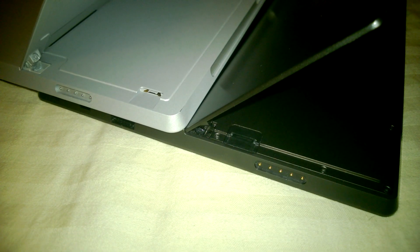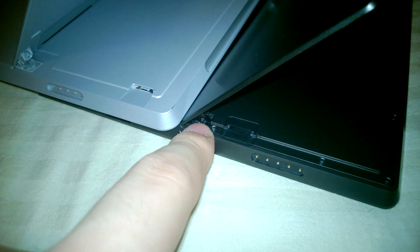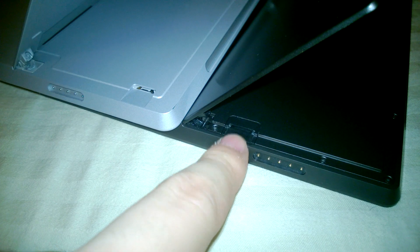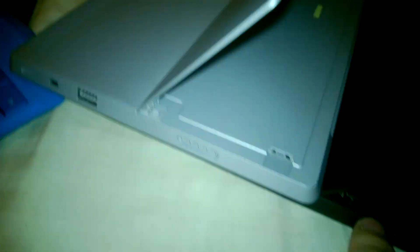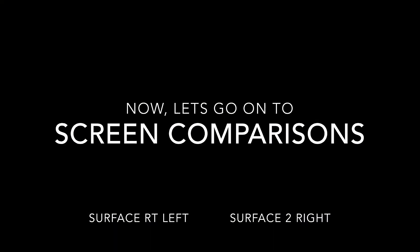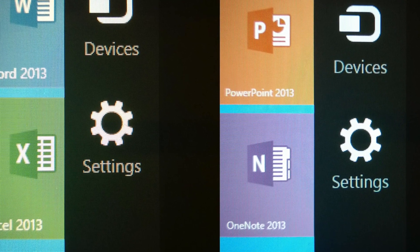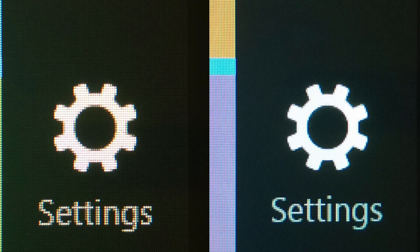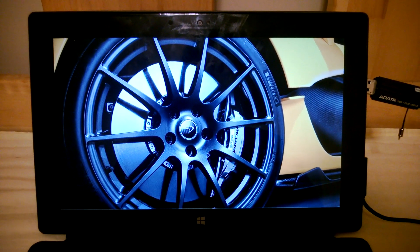The micro SD card slot location has also changed. Previously it was right underneath the hinge of the kickstand — it was hard to access, and when the power was connected it was impossible to eject the SD card. Now the SD card slot has moved downwards, making it easier to gain access. The speakers in the Surface 2 have definitely improved over the Surface RT.